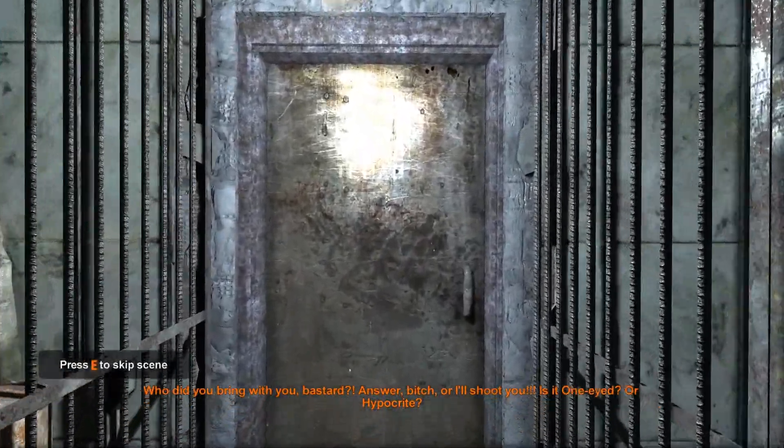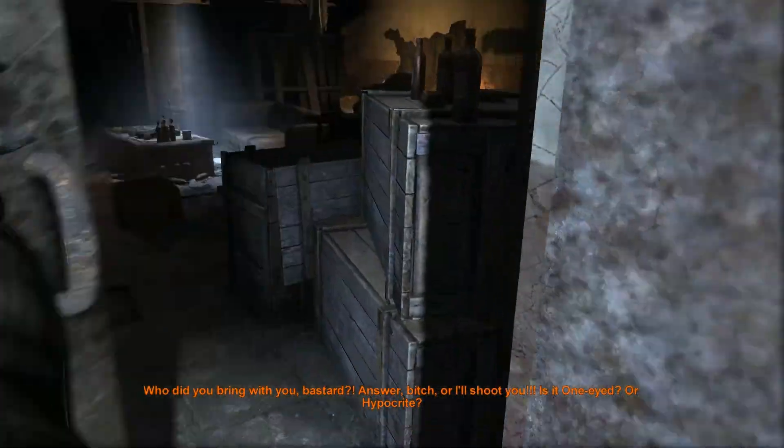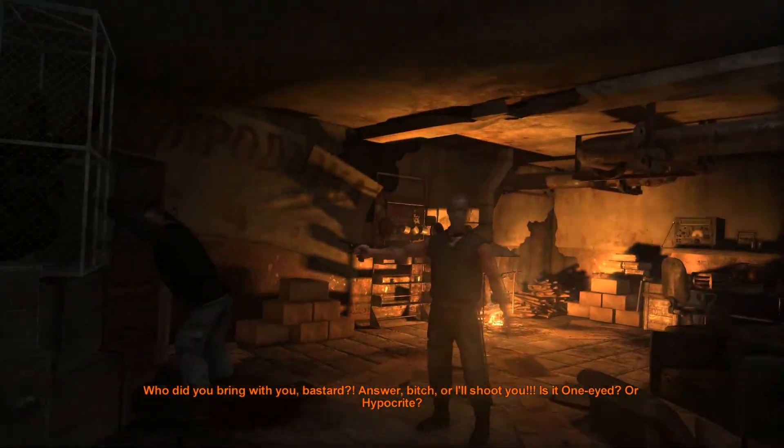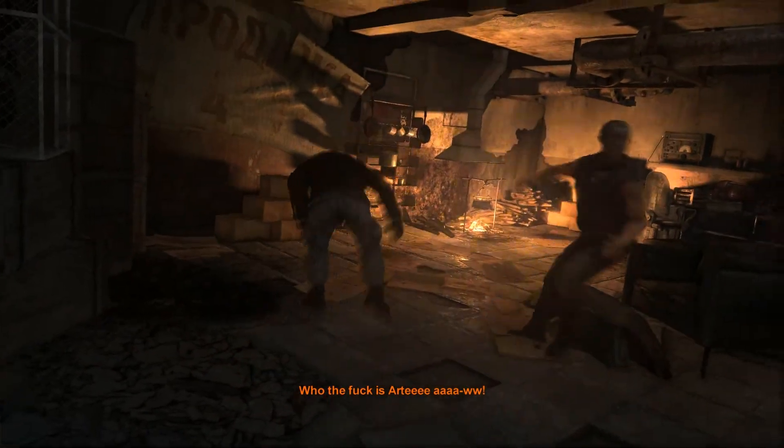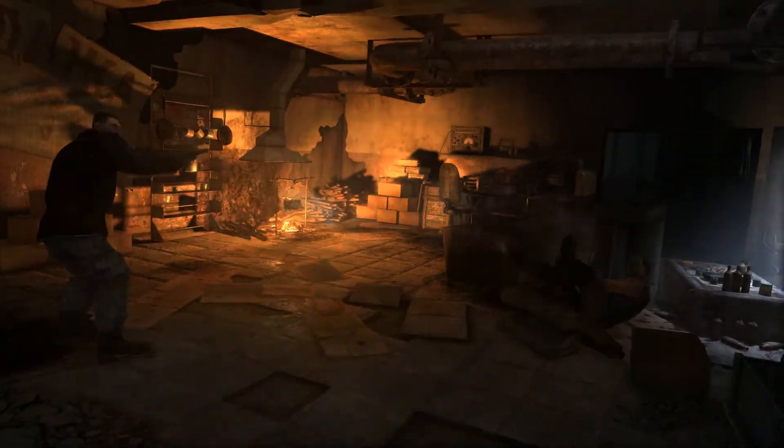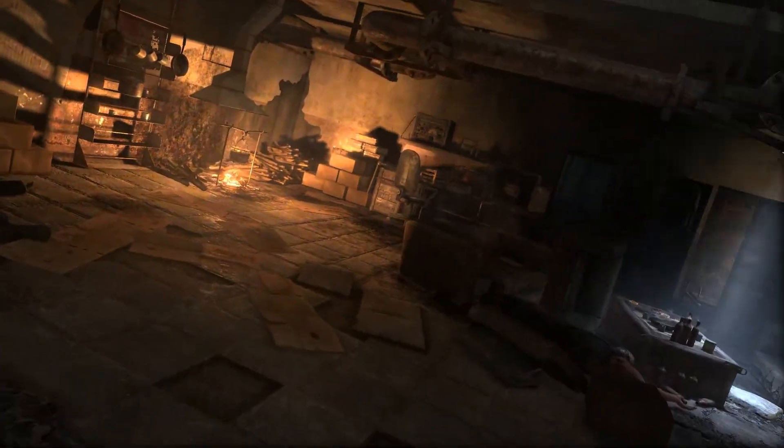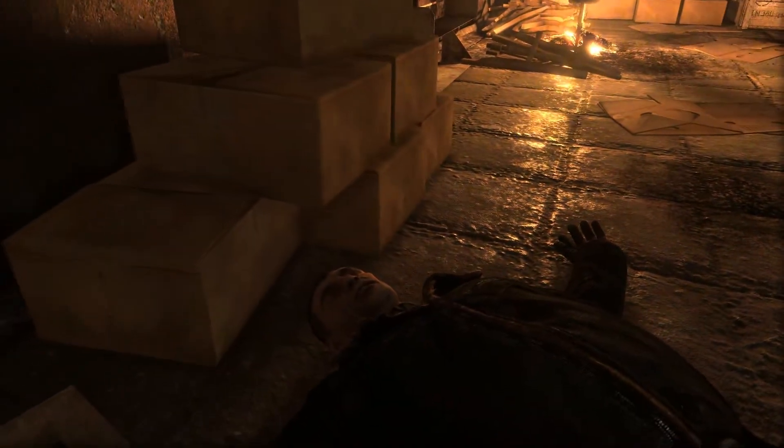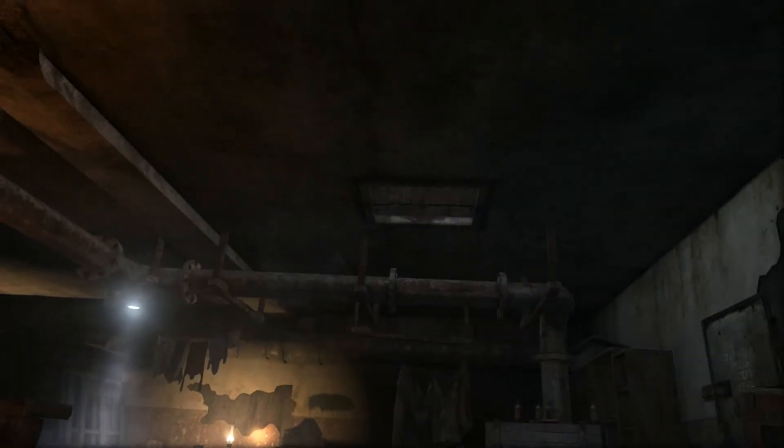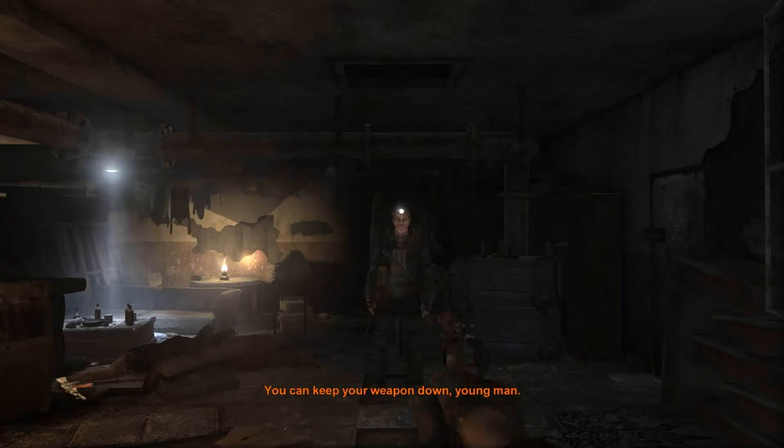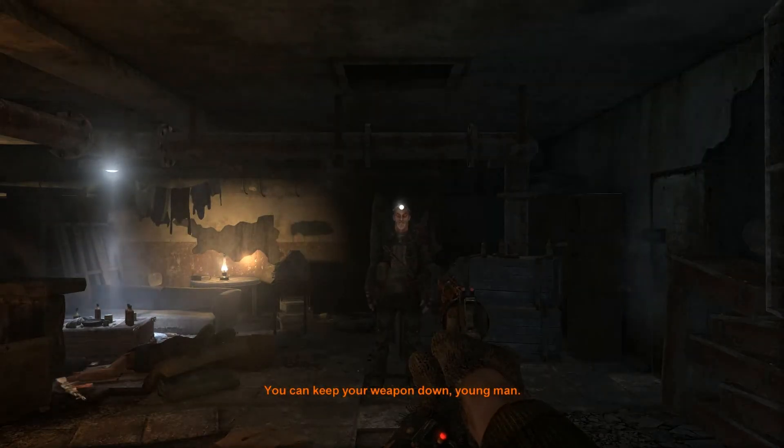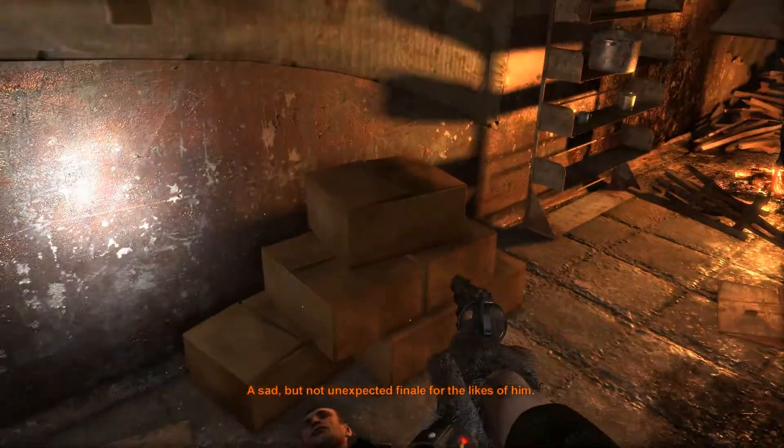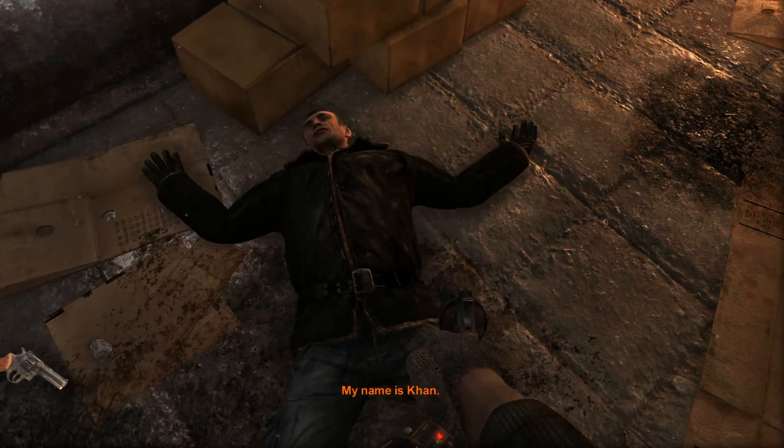What did you bring with you, bastard? Answer, sucker! Or I will shoot you off! What? Who is it? Who is it? A knight! Hypoclete Bourbon who? Who is it? You can keep your weapon down, young man. A sad, but not unexpected finale for the likes of him. My name is Khan.